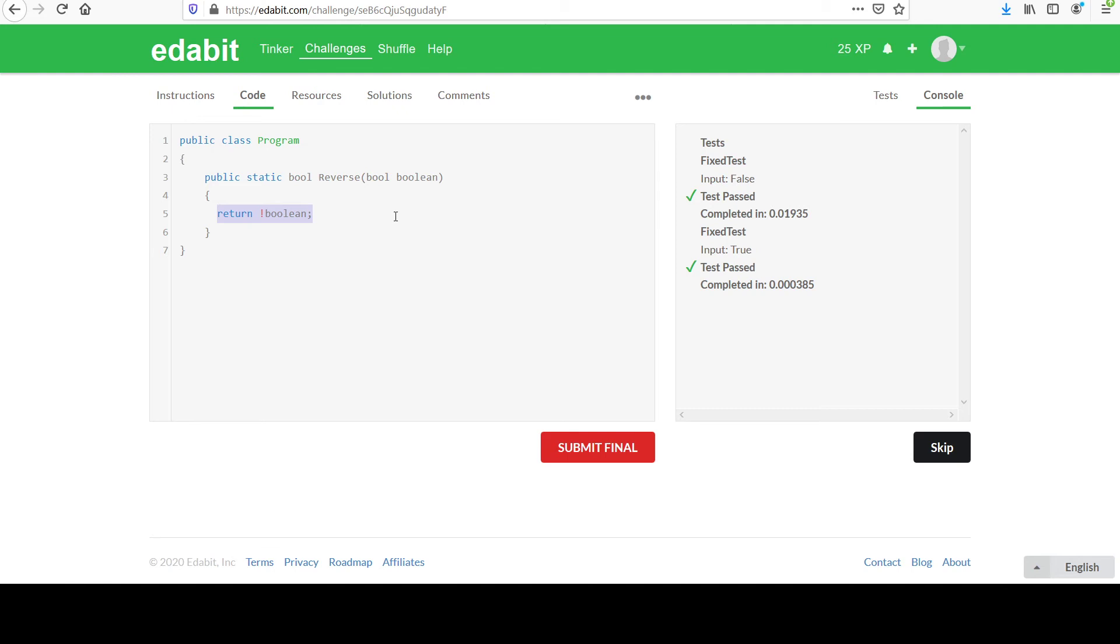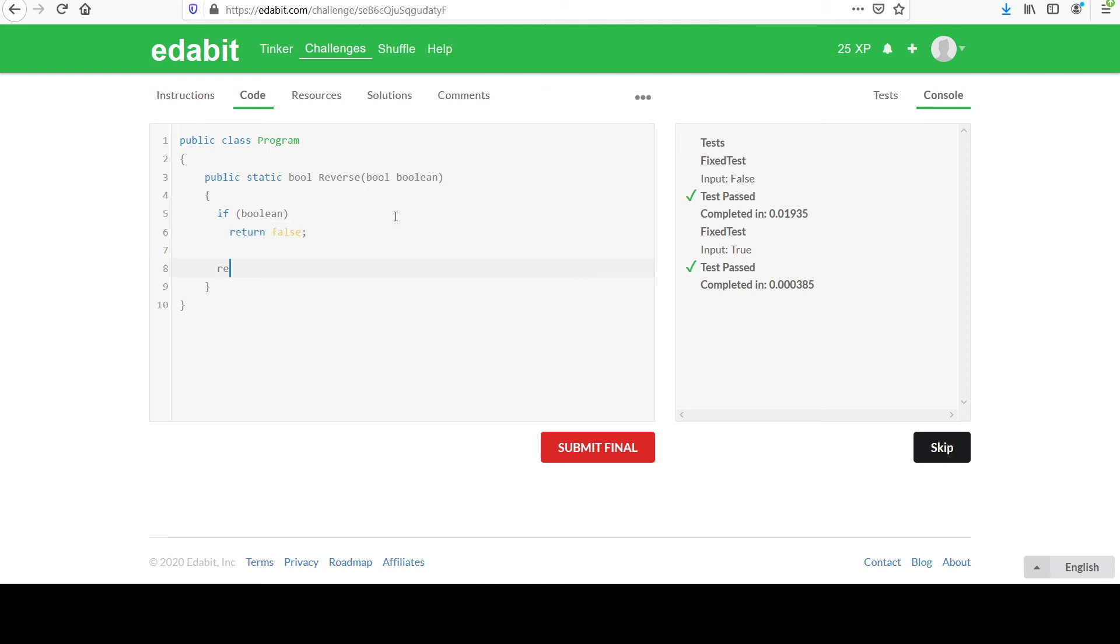Remember there's many different ways of solving problems. You could have done something like if Boolean, that would be the case where it's true, return false. Otherwise, return true.